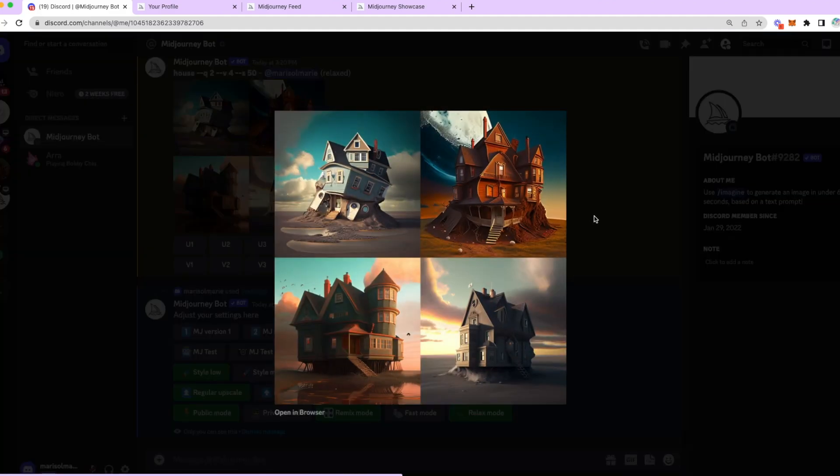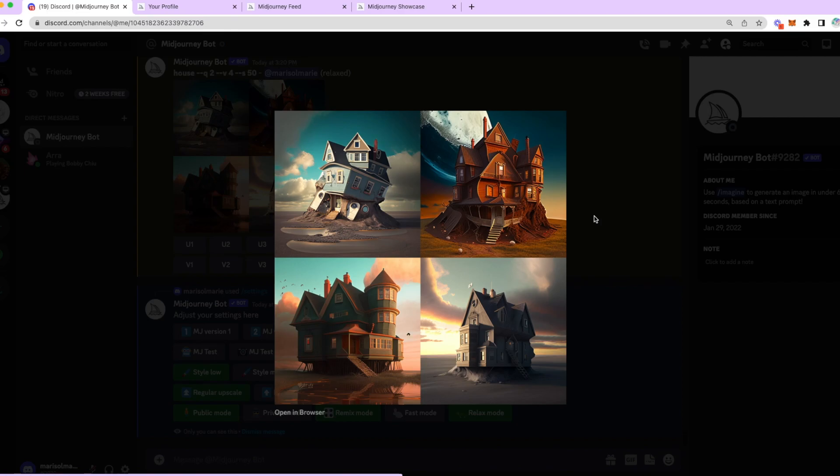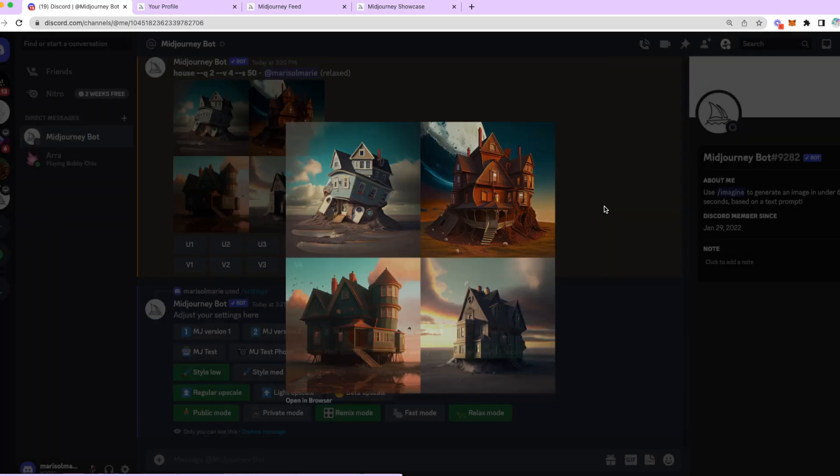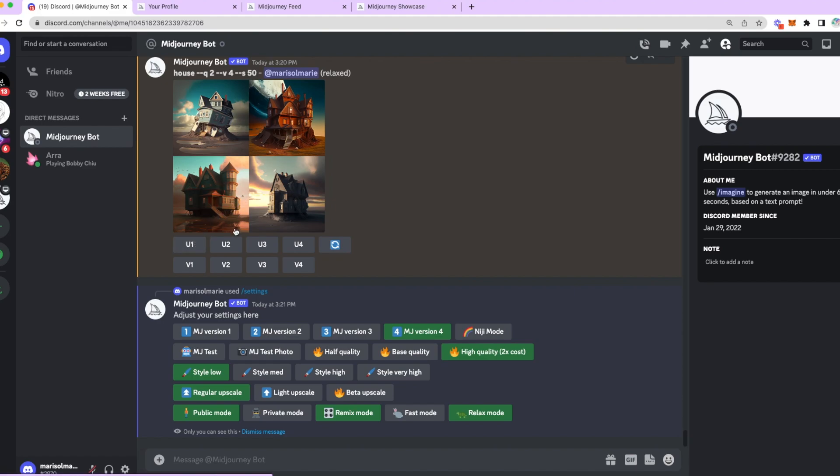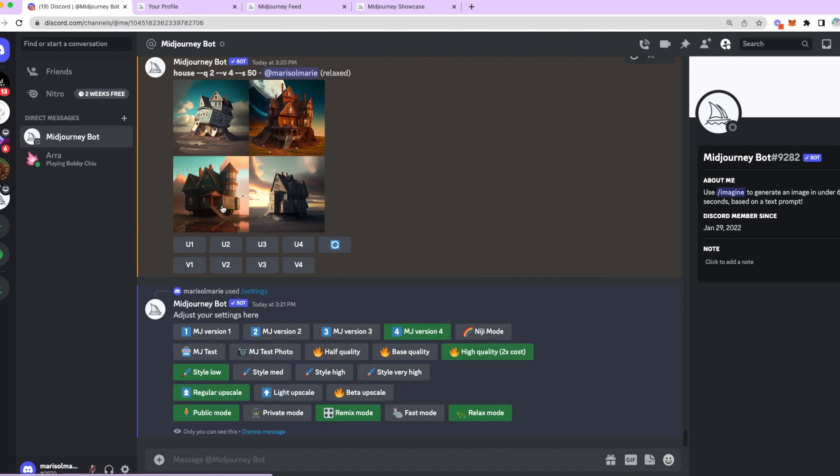Okay. So, let's go to the images that we got. Mid-journey always gives you four images per prompt. Right now, we have four different types of houses. We have one that apparently is in Mars. Then, we have a very beat-up house. They're all different colors, different cinematic backgrounds. There's nothing tying them together. To see one of them bigger, you just click on the U. So, U1, U2, U3, U4. They match the images that you see. U1 is the top left. U2 is the top right. U3 is the bottom left. U4 is the bottom right. So, I'm going to put U4 for now.